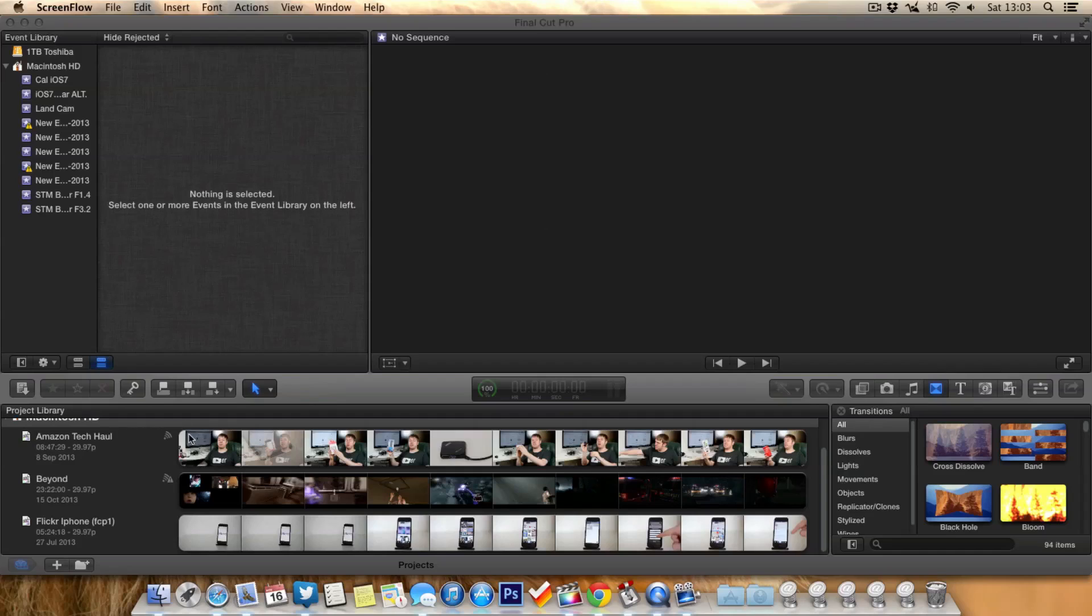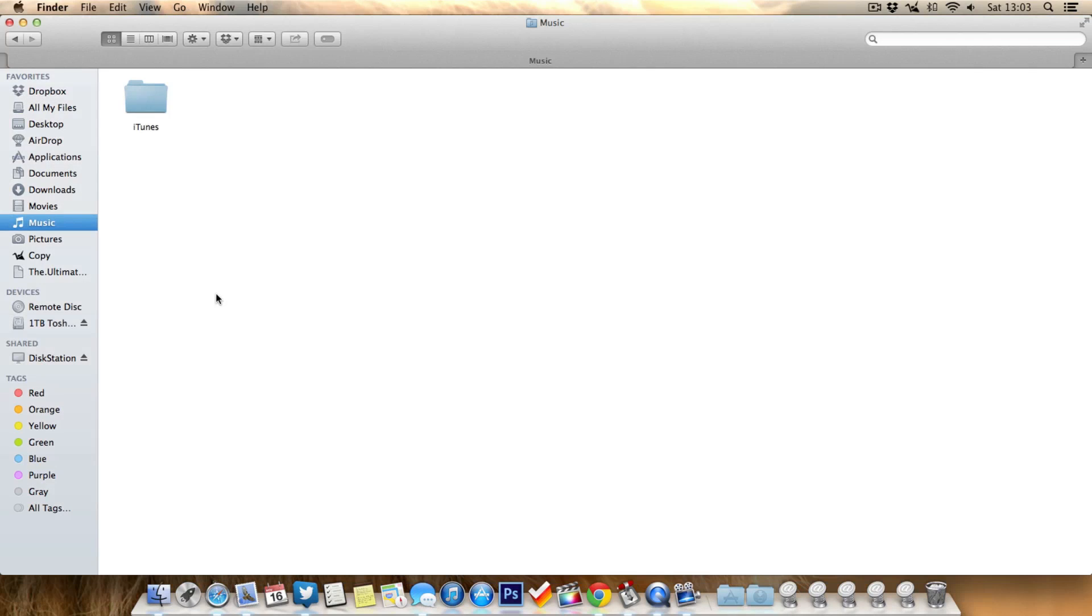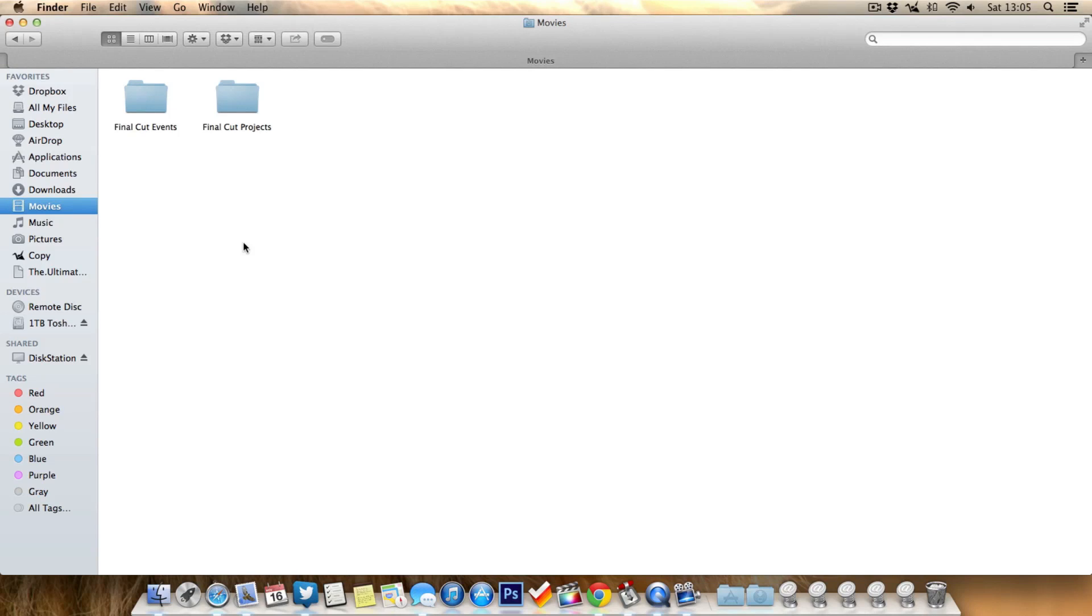So what I recommend you do is just quit Final Cut Pro X, go to Finder, go to Movies, and inside there you'll find we've got the events folder and the projects folder for Final Cut.